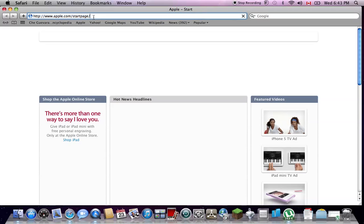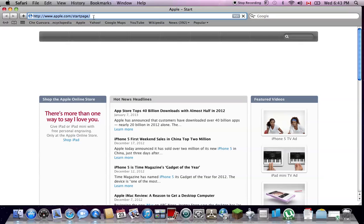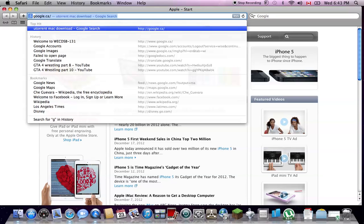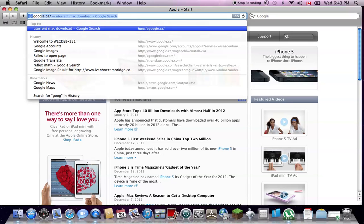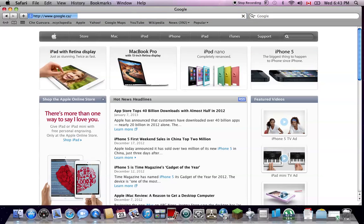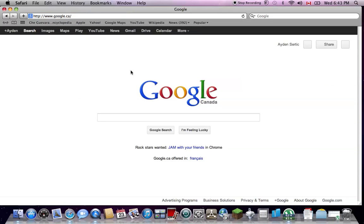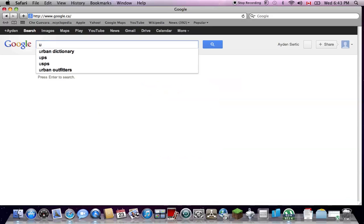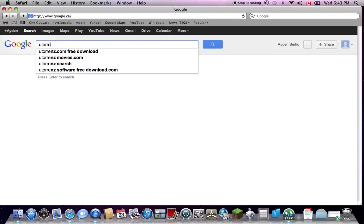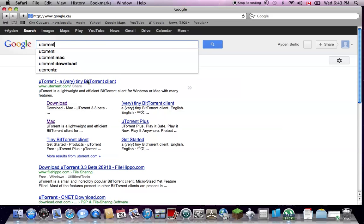So we open up Safari. We're going to go to Google. And then you're going to search for the Mac, and this is for the Mac download, by the way. So you're going to search uTorrent Mac. Alright, and then it should be the first one here.